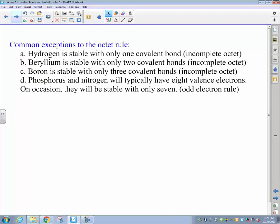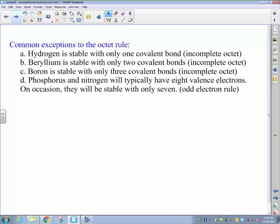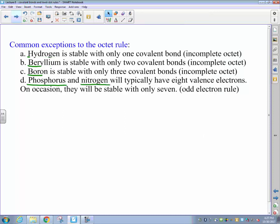Next, we'll look at some exceptions to the Lewis dot structure octet rules. The first exception is that hydrogen exists as a stable species with only one covalent bond — that is, a set of two valence electrons. This should make logical sense because hydrogen exists in the first period, and as a first-period element it has a complete shell with only a 1s² electron configuration. Since there are no p-orbital electrons in the first principal energy level, we don't expect hydrogen to form a complete octet of eight electrons. Please pause and copy down the remaining exceptions, which we'll revisit next lecture.